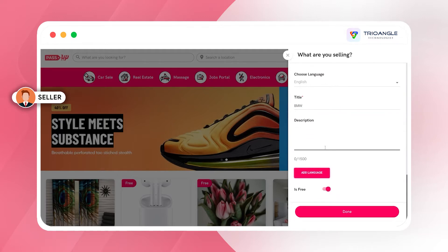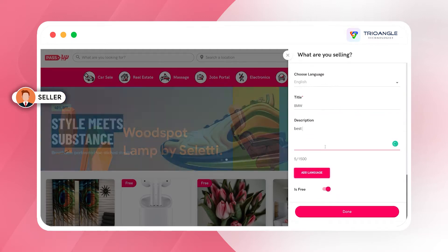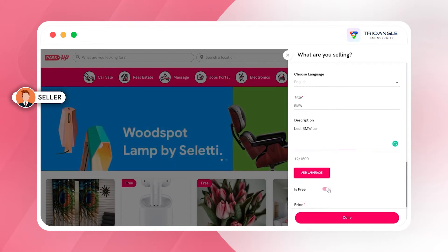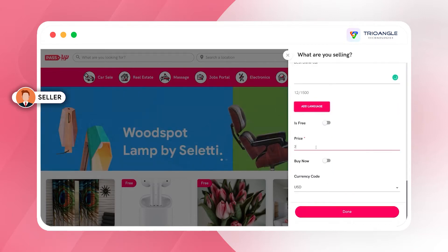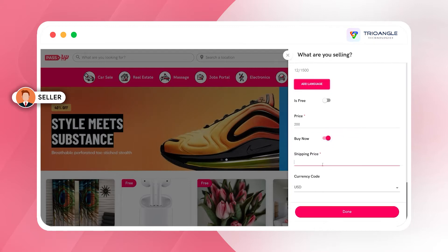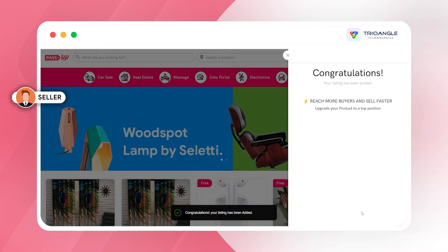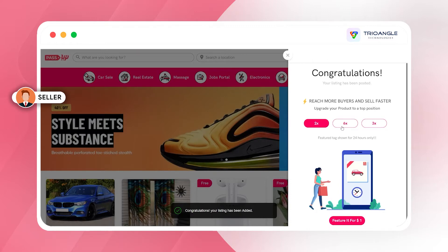As I am posting a new listing, I have to give the title and a catch description. You can also add the title and description in many languages. Since this is not a free listing, I have to enter the price, enable the buy now option, and add the shipping price to complete the listing. Once I press the done button, I will be redirected to the features page.